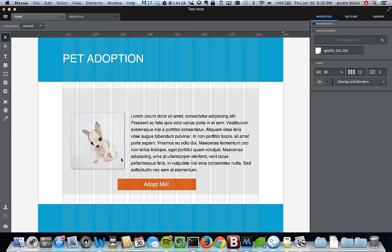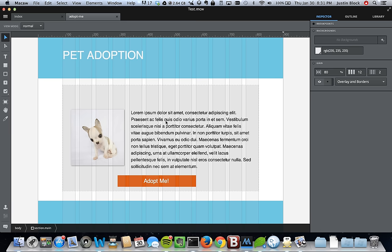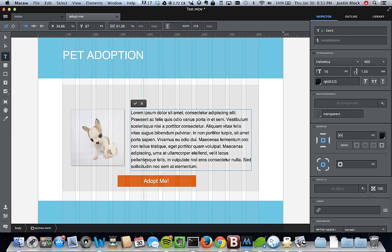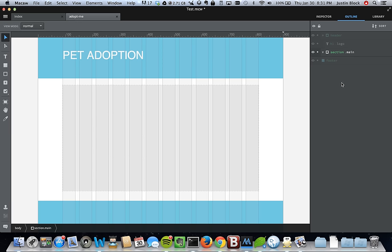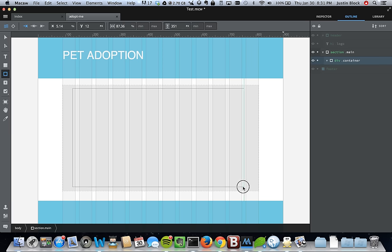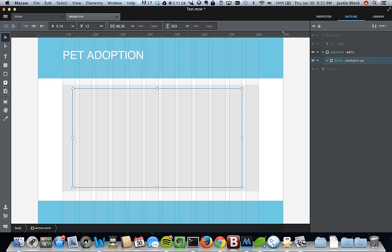Now let's create a form. We're going to delete the elements in this section and create a form element. Inside the container, we'll use the container tool and click 'Form Container.' This will create a form for us. Then we can start using the form tools.